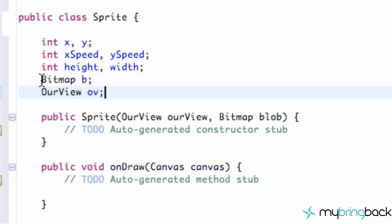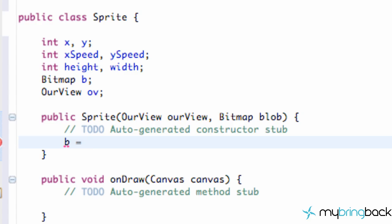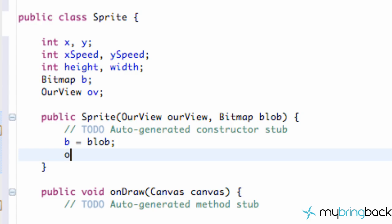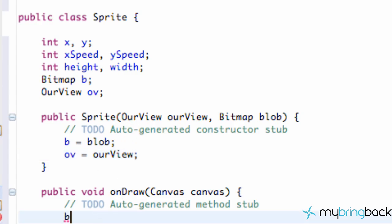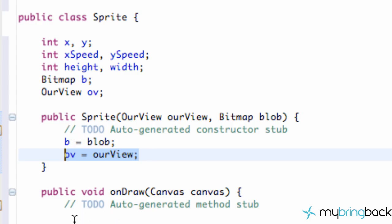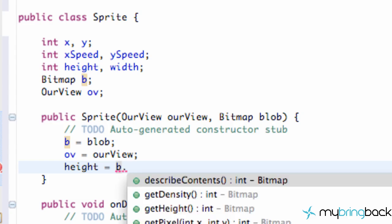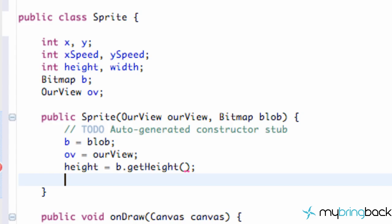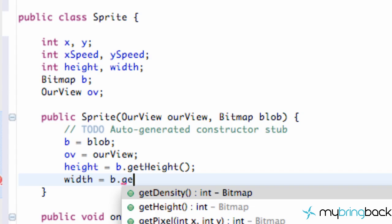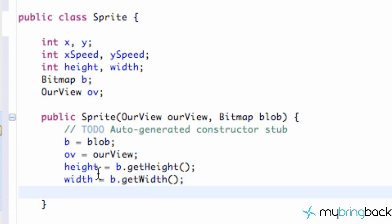Now we want to set up these variables for our sprite class to equal whatever is being passed in from our constructor. So we're going to say B is equal to what's being passed in (blob), and OV is equal to our view. Now we are able to use the bitmap down in the onDraw method by referring to B. Next, we want to set up our height and width values: height is equal to B.getHeight(), and width is equal to B.getWidth(). Pretty standard methods we've used before.